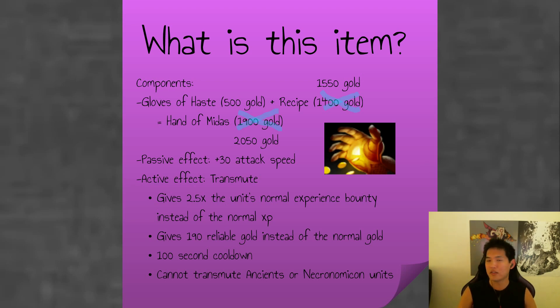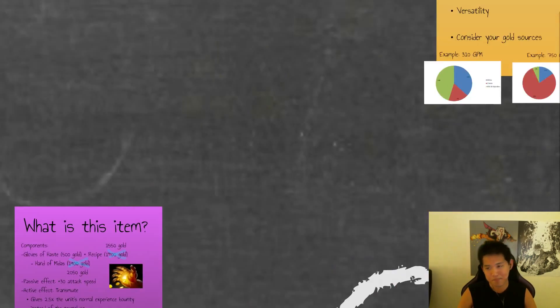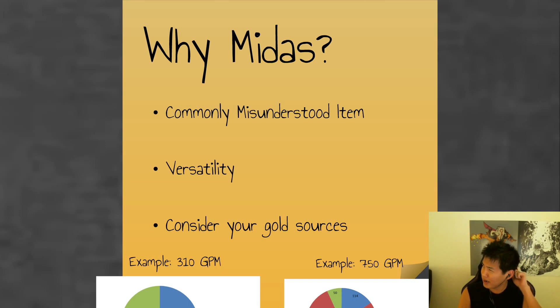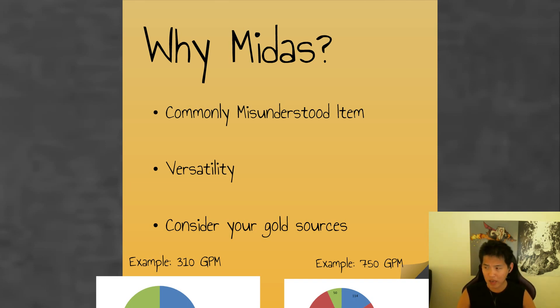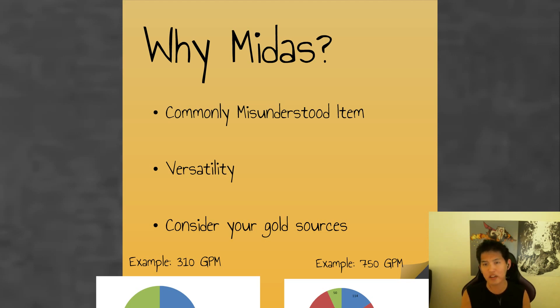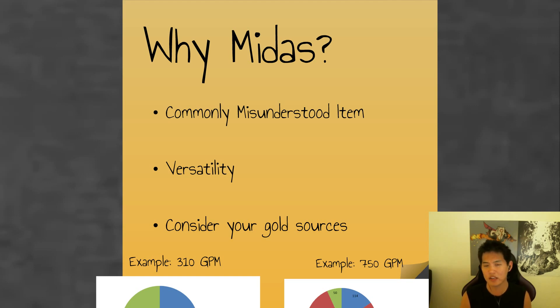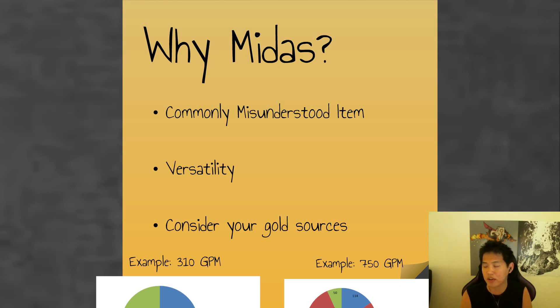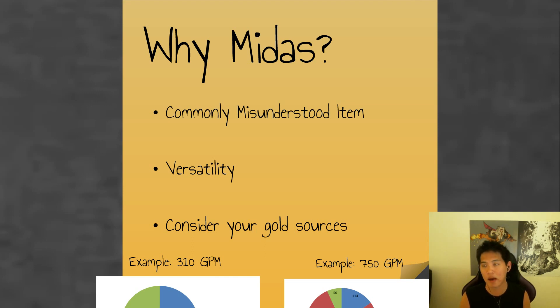So first things first for Midas. Why Midas? It's commonly misunderstood. It's actually a versatile item. And why do I say this? Things like Battle Fury, if you get Battle Fury, you have to farm stacks. Because if you're not cleaving and not using the HP and mana regeneration, it's not really worth getting. You might as well just be hitting creeps in lane or just get a Mask of Madness and power farm the creeps. That is much cheaper than a Battle Fury. So if you don't actually have stacks, you're not putting it to that much use.